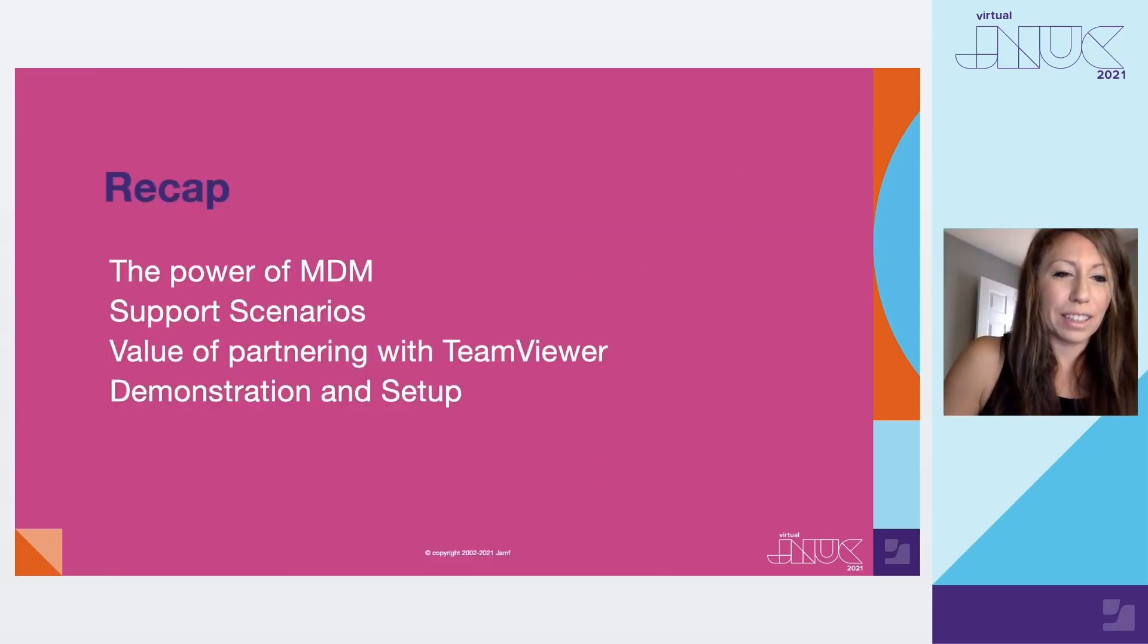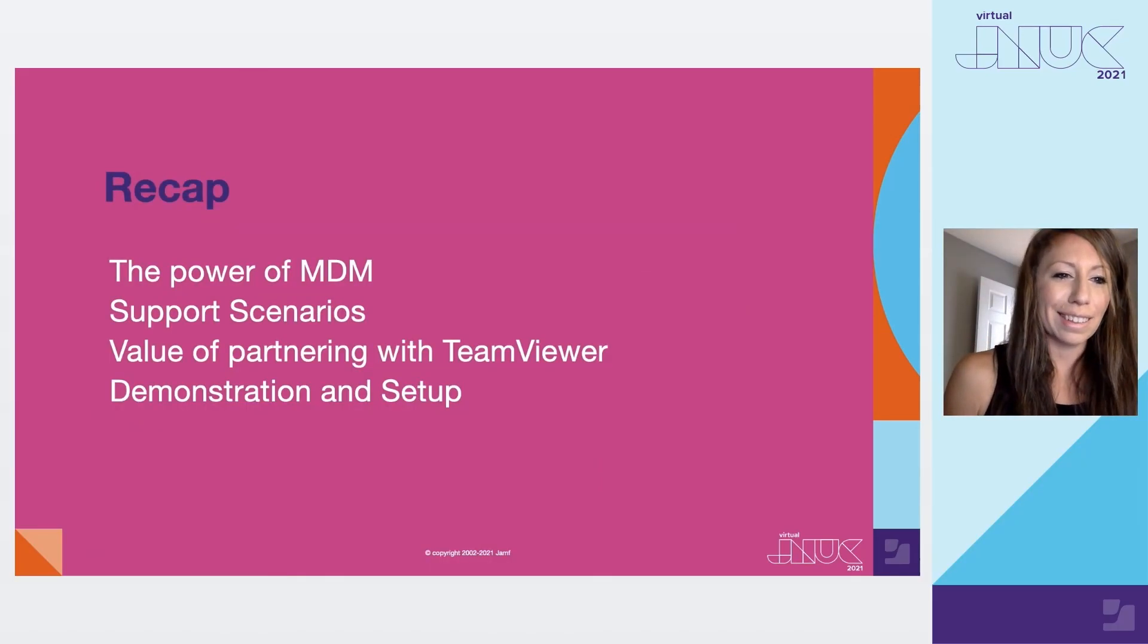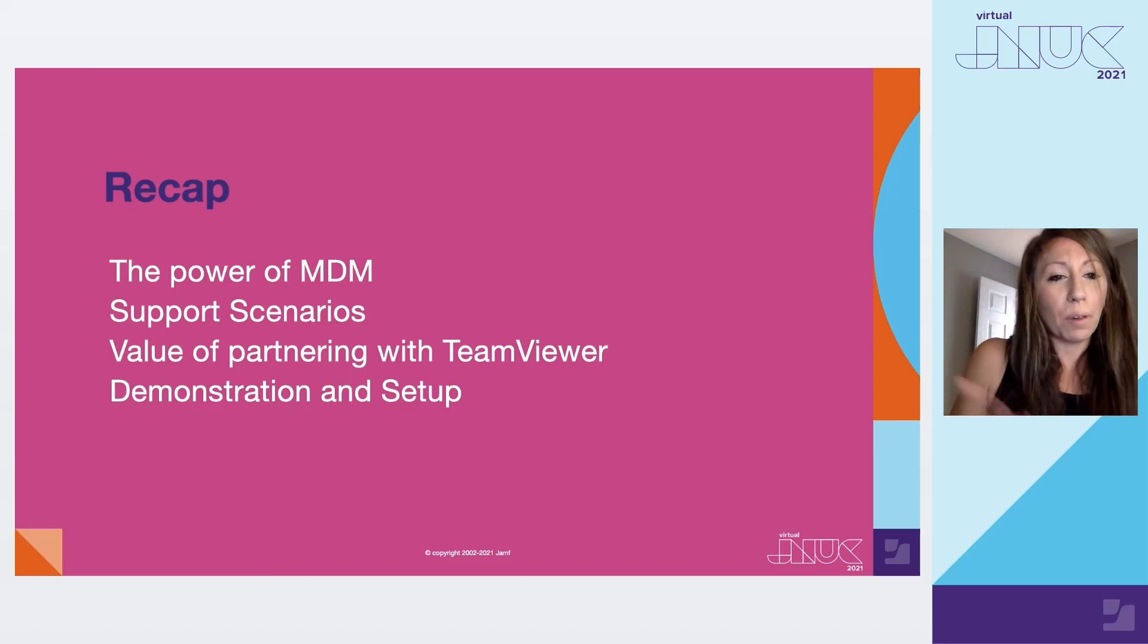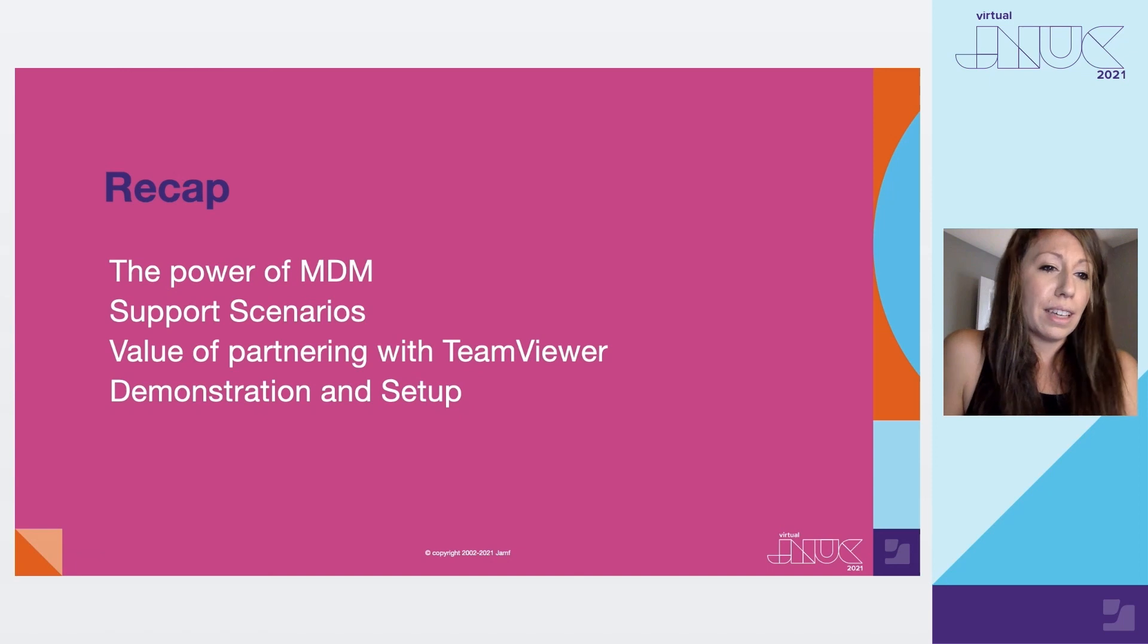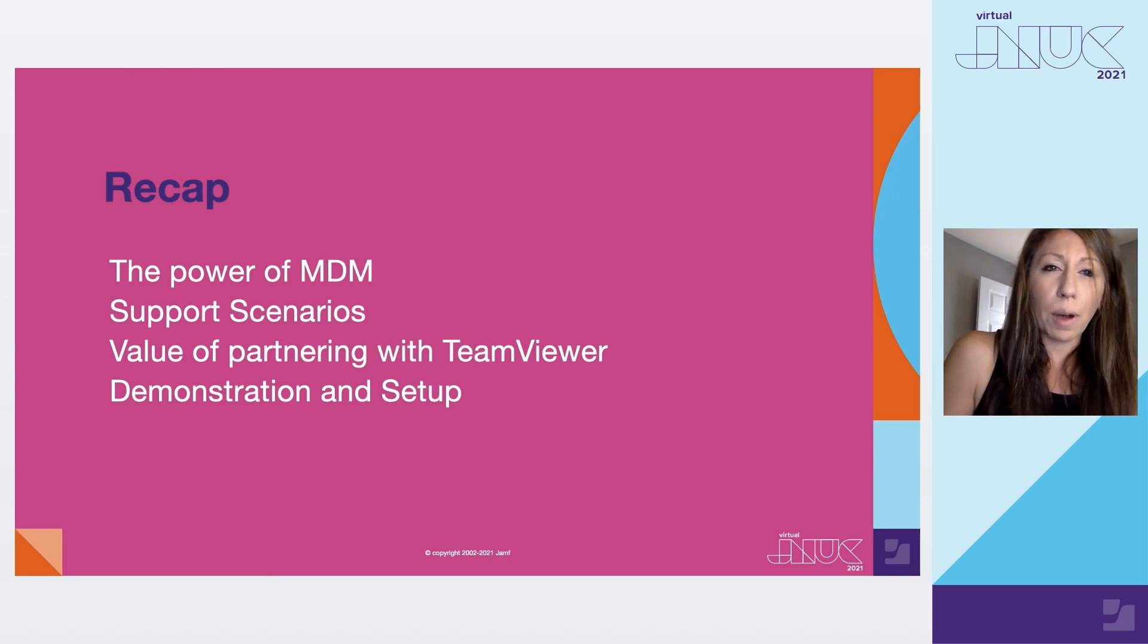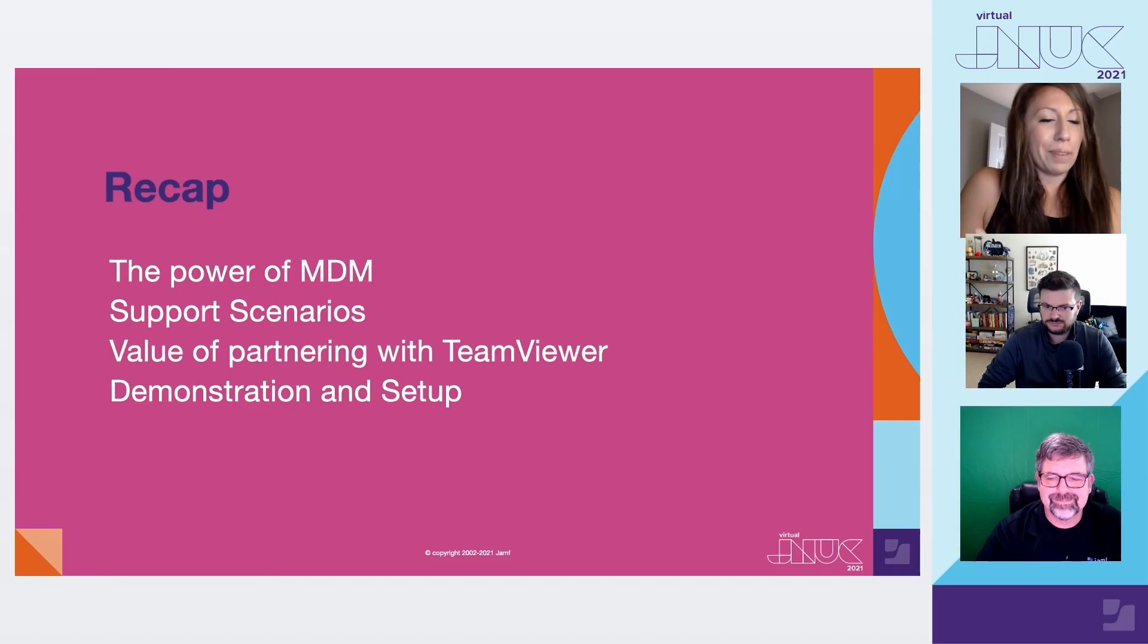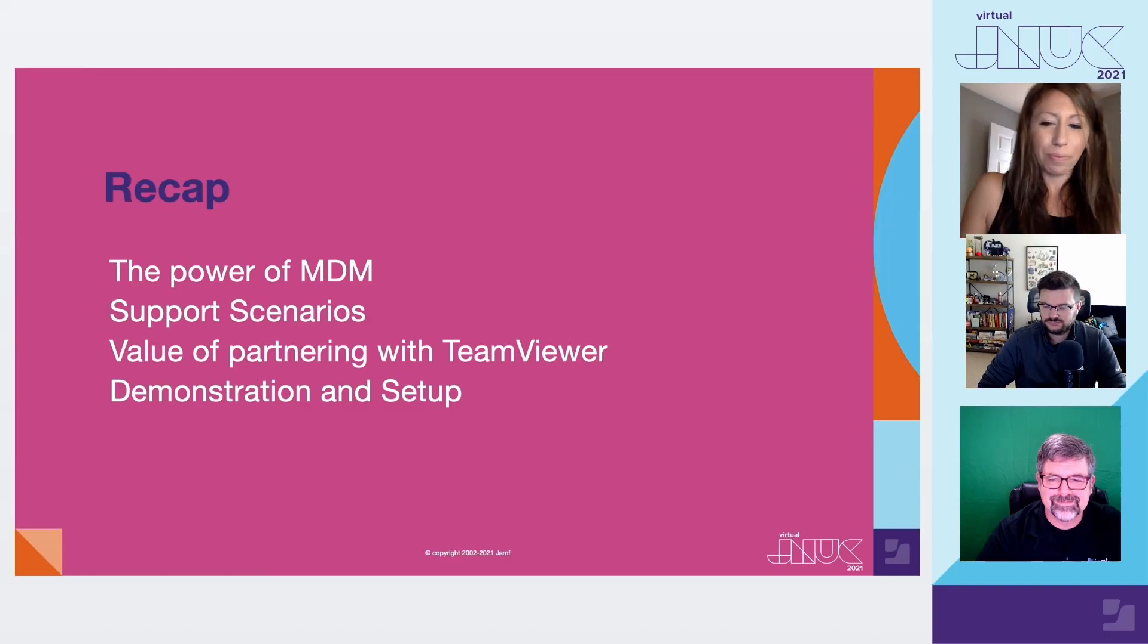Thank you so much. Thanks for making that look so easy and easy to also understand. We're very excited and we hope you learned something new today. To recap, we covered the power of MDM, support scenarios, the value of our partnership with TeamViewer. Once again, TeamViewer, we really want to thank you for your partnership and in this integration and working with Jamf. And again, we showed you a demonstration and setup that was very, very easy. So thank you once again for joining us today.